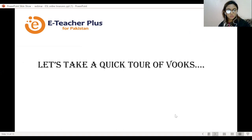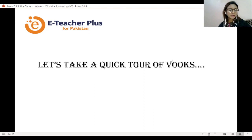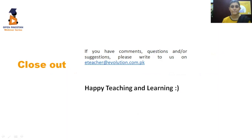That is all from my side. I hope you loved these two ESL online resources — ESL online treasures — and I hope you will try them out in your virtual classes in the future. I look forward to receiving your feedback and comments. Thank you. Thank you so much Ammara for presenting such a wonderful webinar. If you have any comments, questions, or suggestions, please feel free to write to us at eteacher@evolution.com.pk. Happy teaching and happy learning!